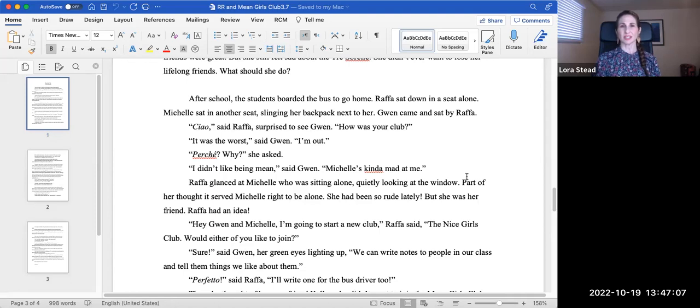Oh, it's the worst, said Gwen. I'm out. ¿Por qué? Why? she asked. I didn't like being mean, said Gwen.